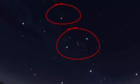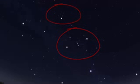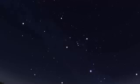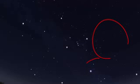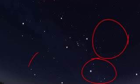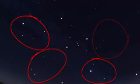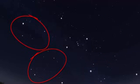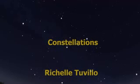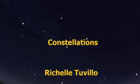I think that's it for now. To wrap up, we discussed Orion and Taurus, and we will discuss the remaining four constellations when we return again. This is your course instructor Richelle Tuvillo. Until next time.